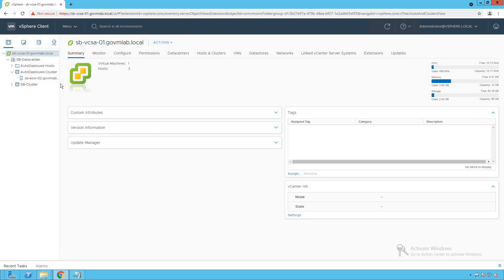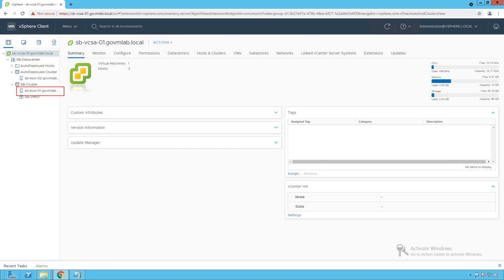We are going to remediate this sbesxi02 target host as part of our host profile configurations. After successful remediation, this host gets configured with all those network configurations and service configurations we have defined in our host profile. We also have another cluster named as sbcluster, where we have sbesxi01 — that is our reference ESXi host referenced throughout our host profile lecture series.